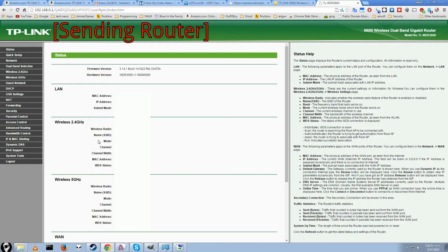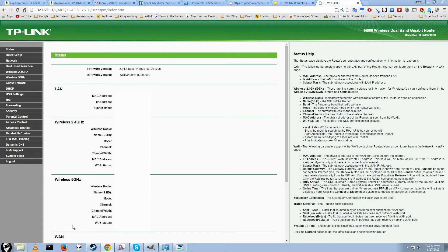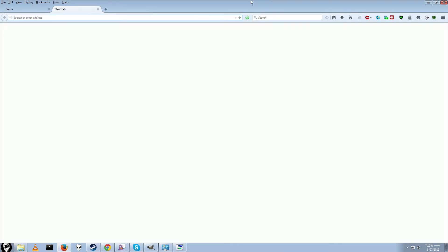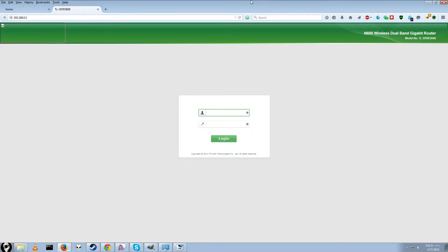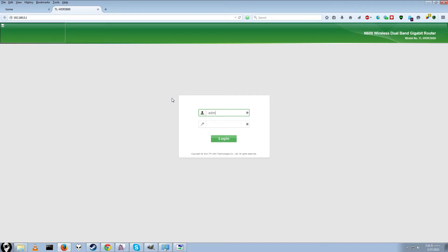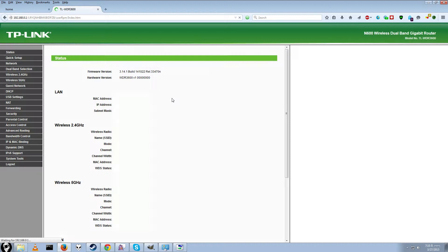Then from there, you should be able to go to 192.168. Let me just show you in Firefox. Firefox tends to work a little bit better for logins. 192.168.0.1. And press enter.